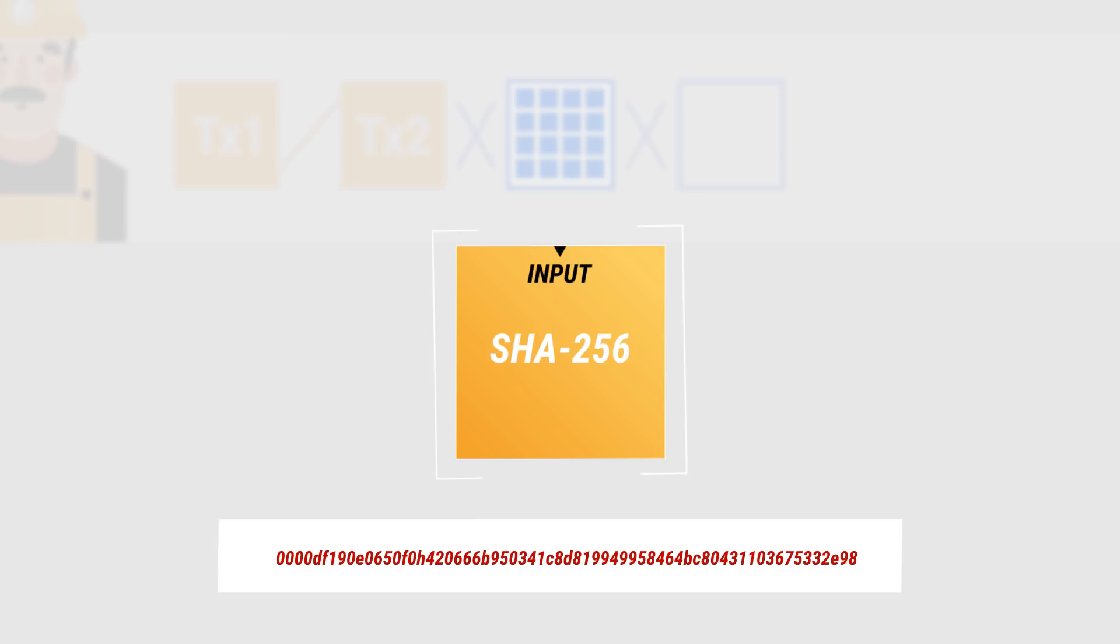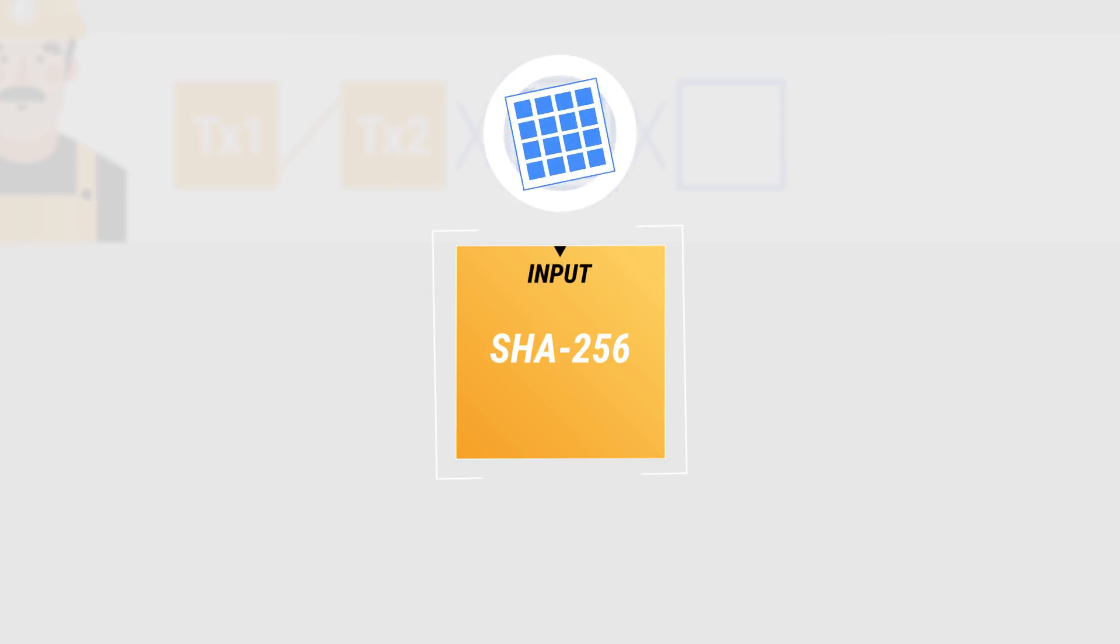The amount of zeros needed depends on what's called the difficulty, which changes depending on how much computing power there is on the network.